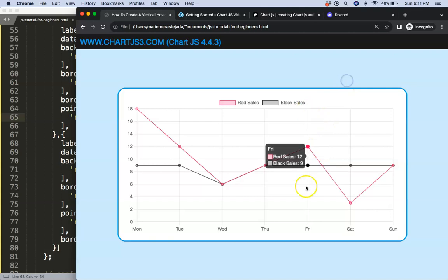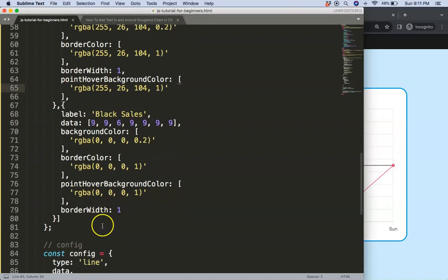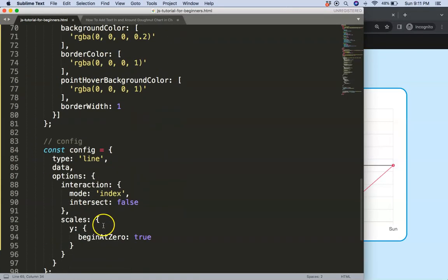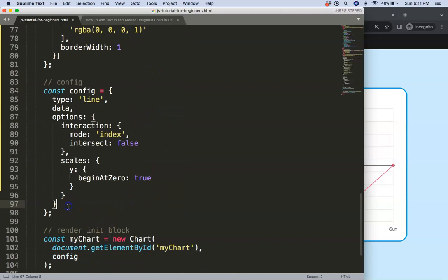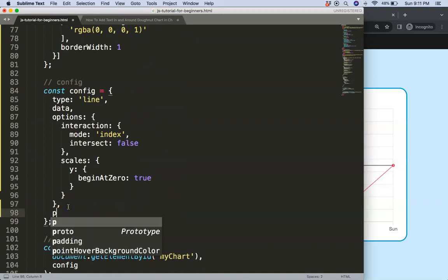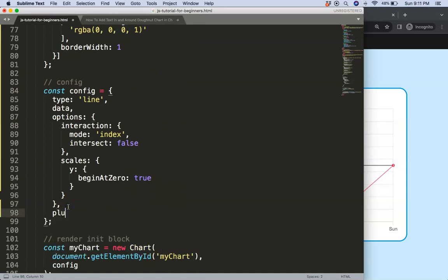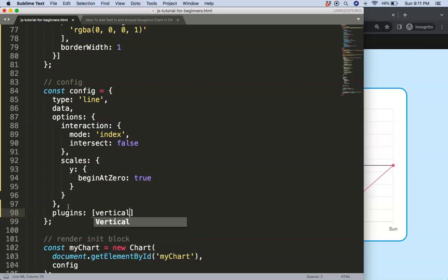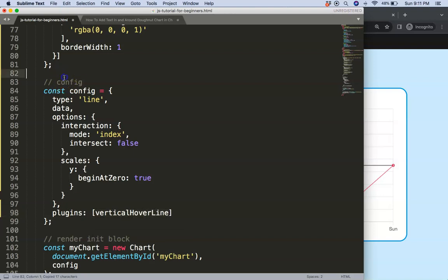Final item is to create that line that will recognize where we are. So what I'm going to do here, put a comma, say plugins, and then we're going to say here the vertical hover line, copy that.